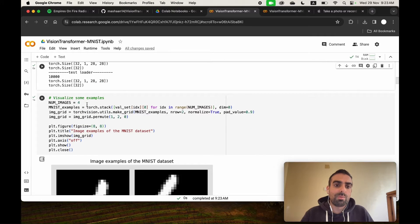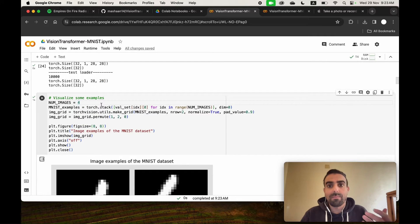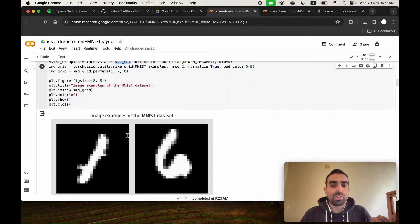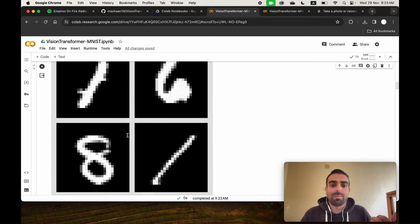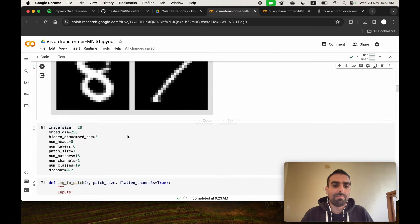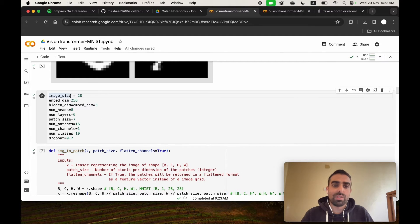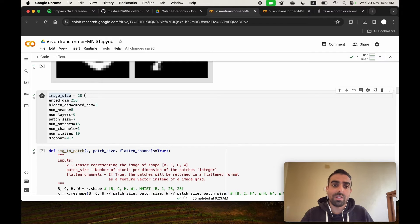Here we're picking four images from the validation dataset at random and displaying them. Then we set the parameters for the transformer: the image size is 28.